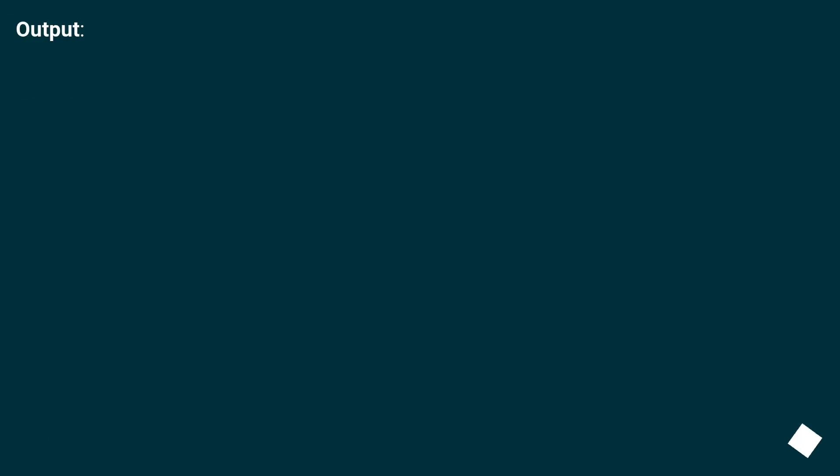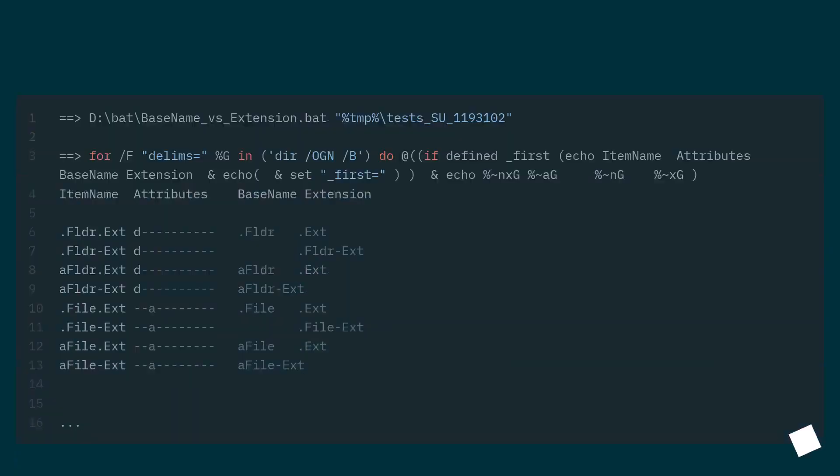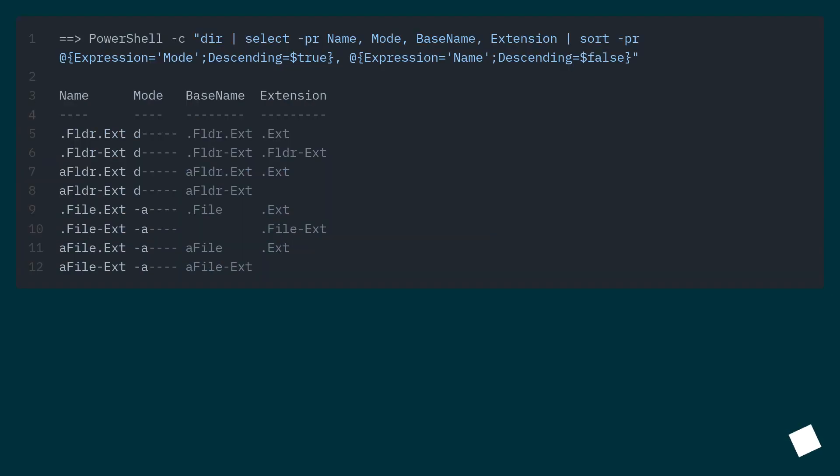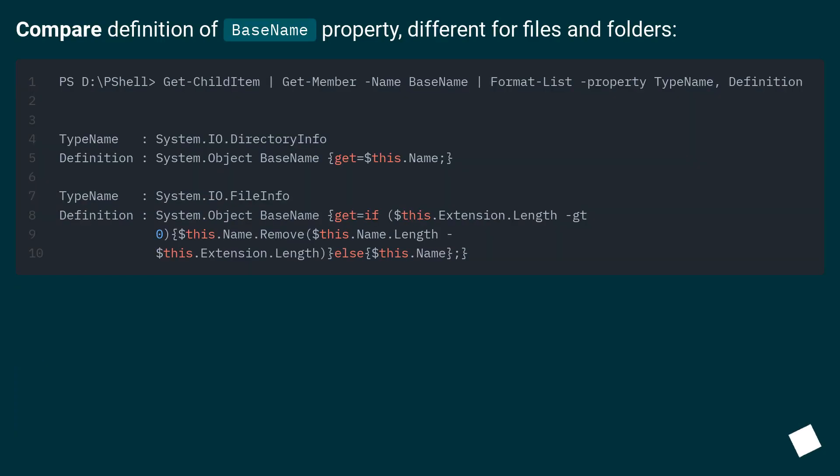Output. Compare definition of base name property, different for files and folders.